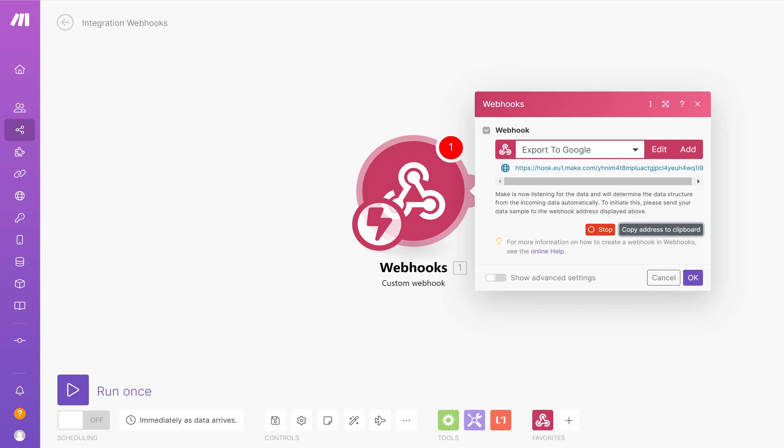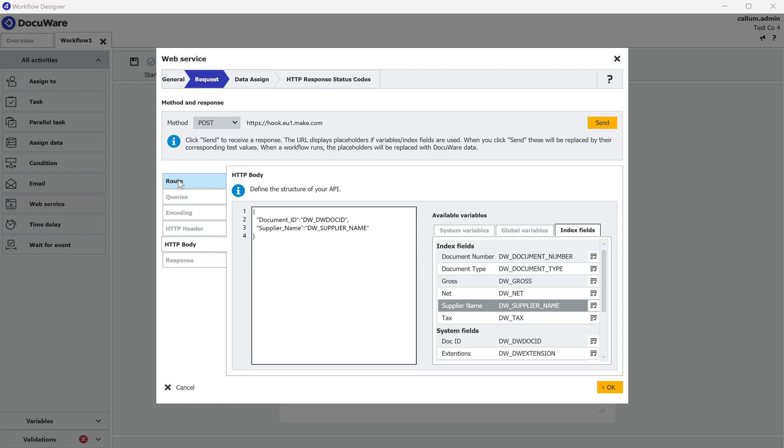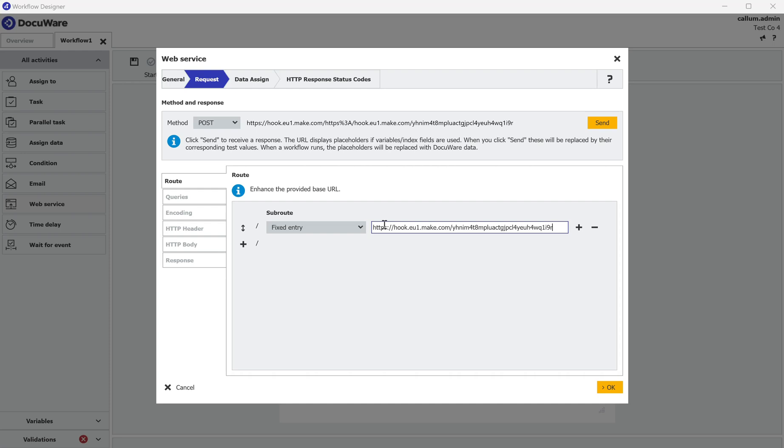Go back to my DocuWare workflow. Under the route, click plus, and paste the entry in. I do not need the prefix as this is what we set up in the previous session. So I can delete that out. I now have the full address in DocuWare which matches my Make webhook.